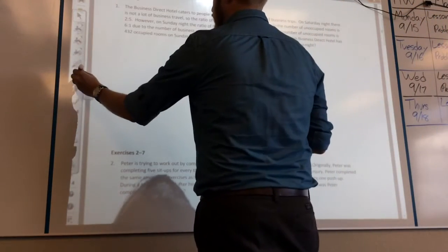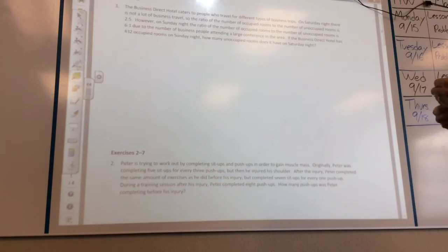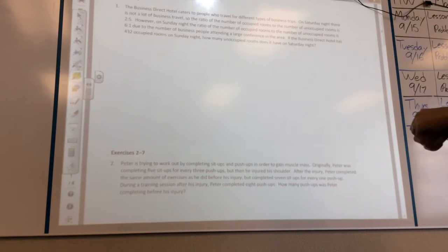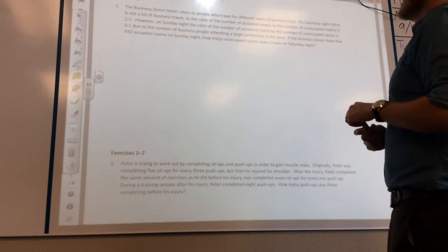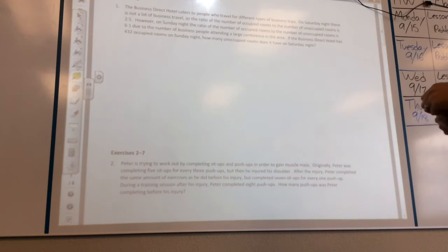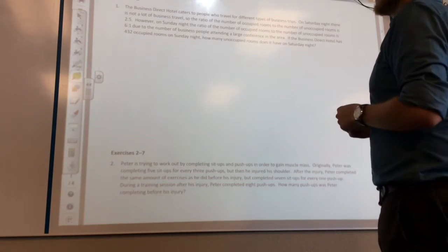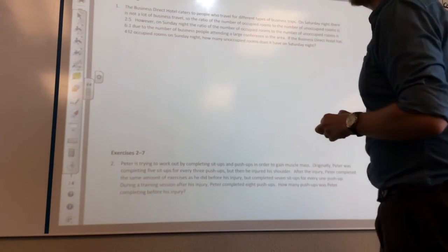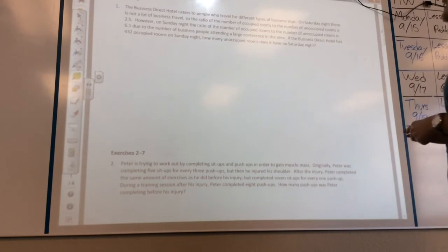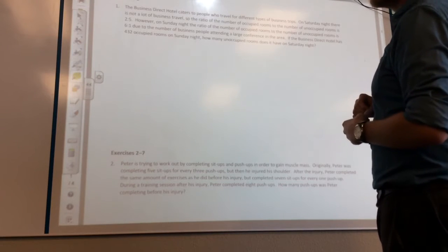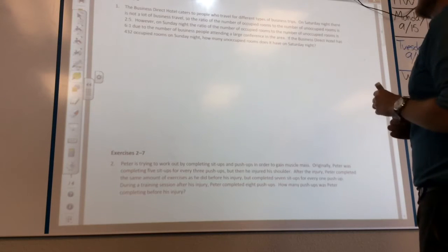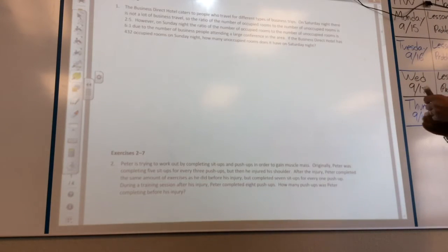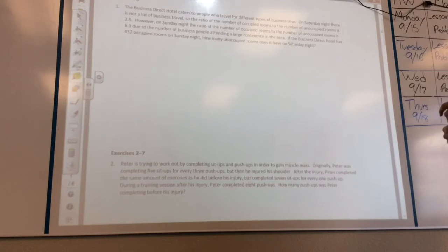Let's read the problem. The Business Direct Hotel caters to people who travel for different types of business trips. On Saturday night there is not a lot of business travel, so the ratio of occupied rooms to unoccupied rooms is two to five. However, on Sunday night the ratio of occupied rooms to unoccupied rooms is six to one, due to the number of business people attending a large conference. If the hotel has 432 occupied rooms on Sunday night, how many unoccupied rooms does it have on Saturday night?